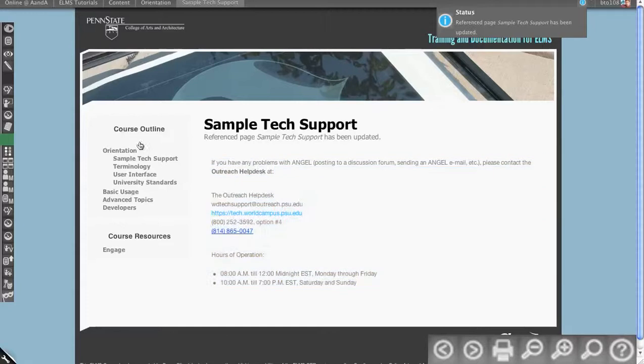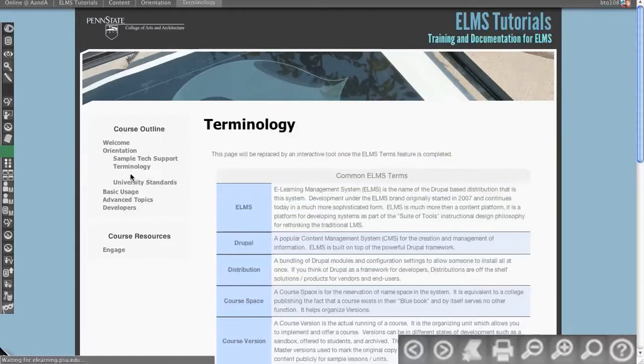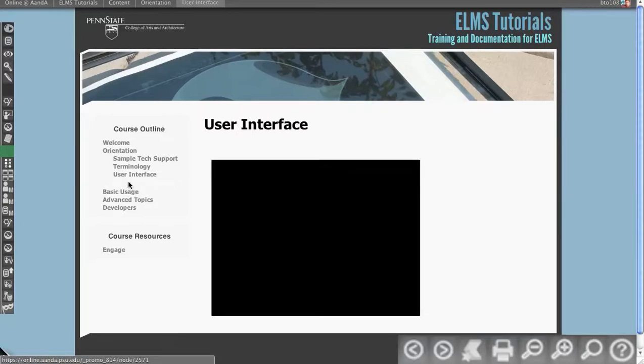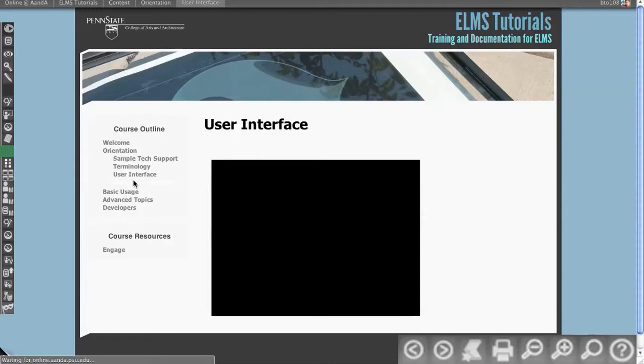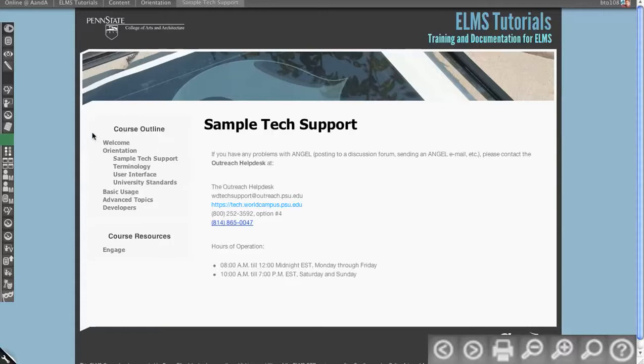And it acts just like any other page with the outline. So if I click through my terminology, user interface video, I have some university standards language, and then I click to sample tech support, and it's right there. It appears that it's there.